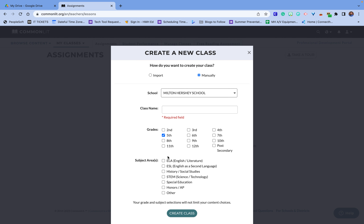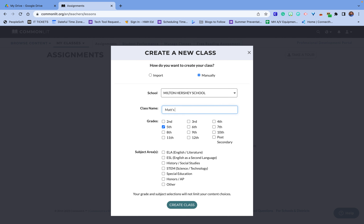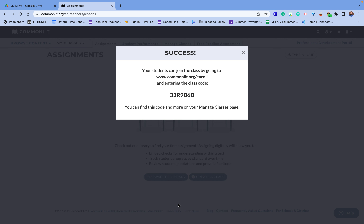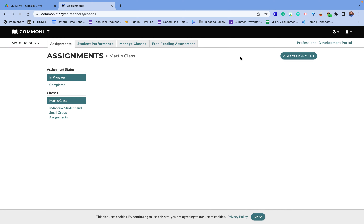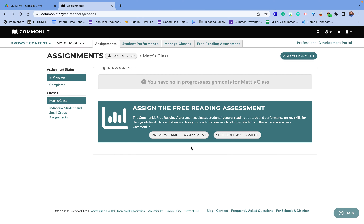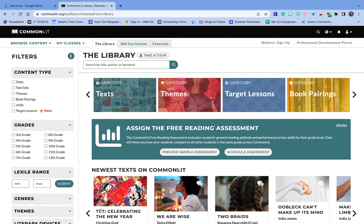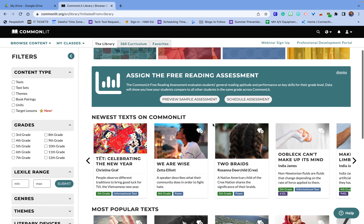Let's say I wanted to go in here — I'm just going to call it Matt's class and make it an ELA class. Students can actually join by using this link and this code. When you go in here you're going to see the different assignments, and when I add an assignment I can go to the common library.